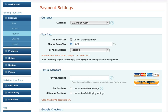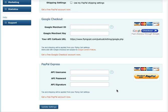When you're in your Flying Card dashboard, click on Settings, then Payment, then scroll down to the PayPal Standard section and click on Tax Settings, then scroll to the bottom and hit Update Settings.